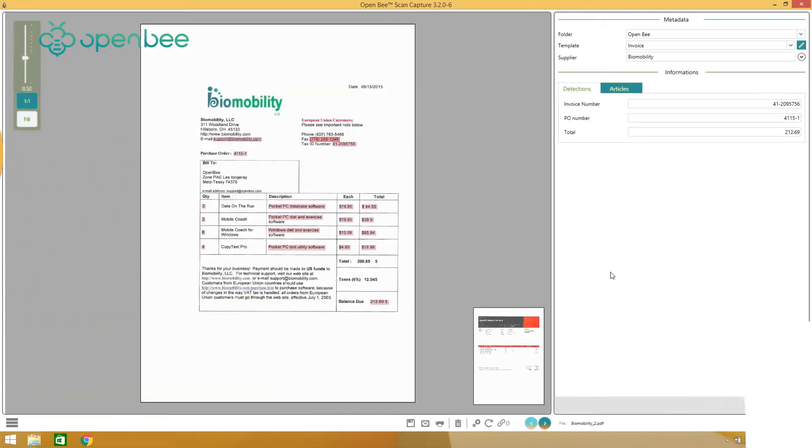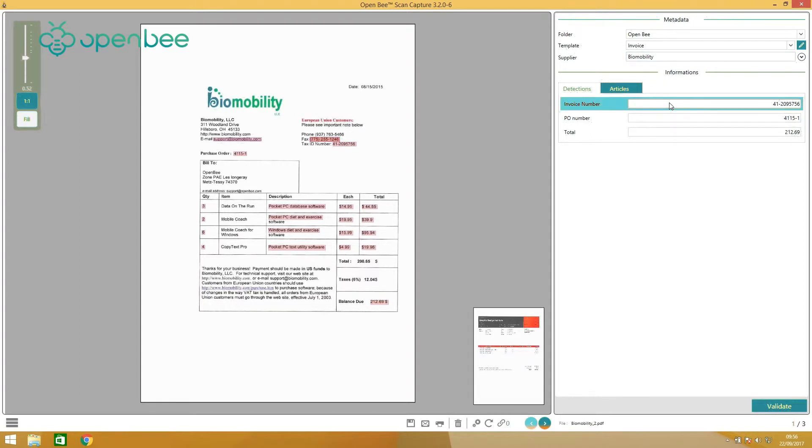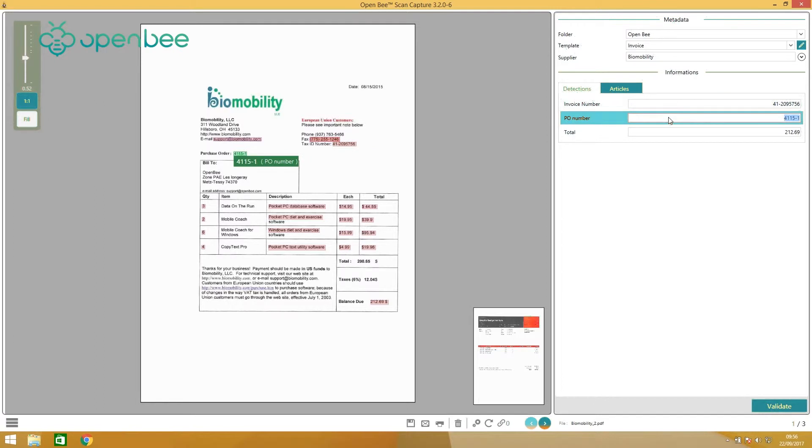To verify the accuracy of captured information, benefit from a user-friendly interface to perform a visual check of extracted data against invoice image.